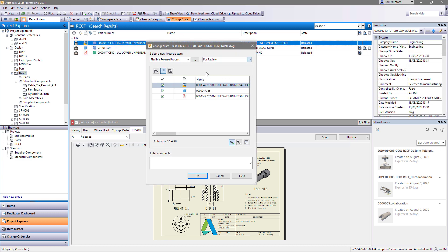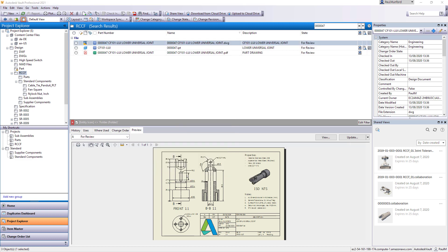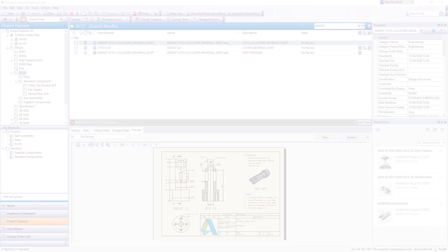Free yourself and your data from your workstation with the Autodesk Vault Mobile App.